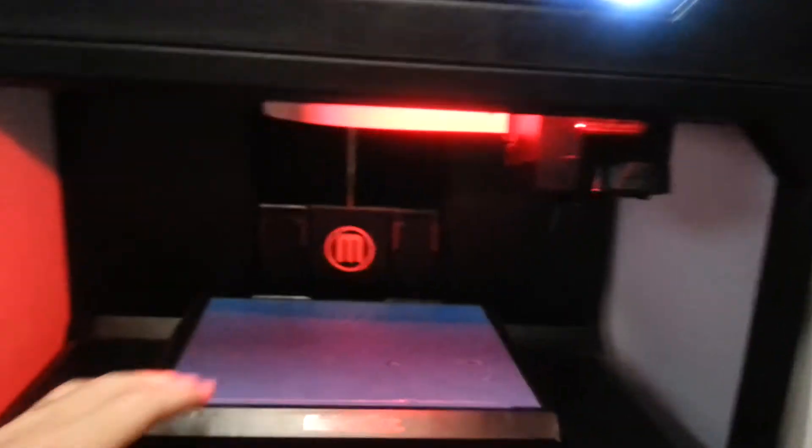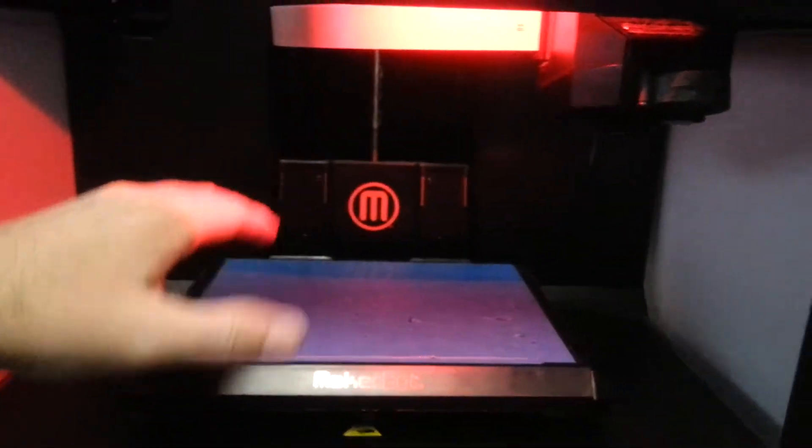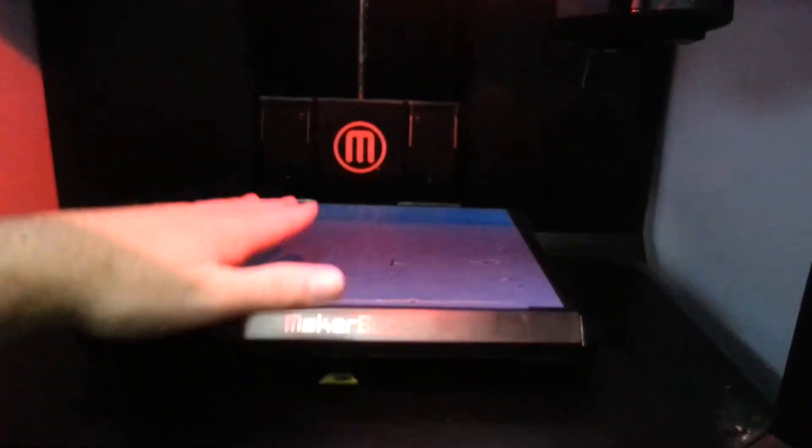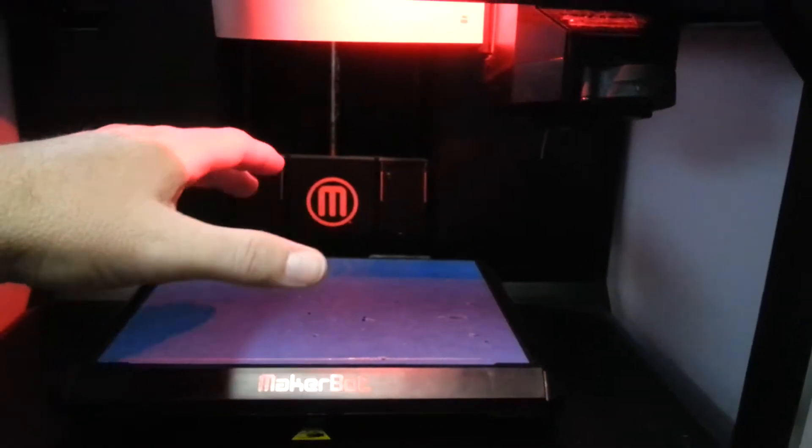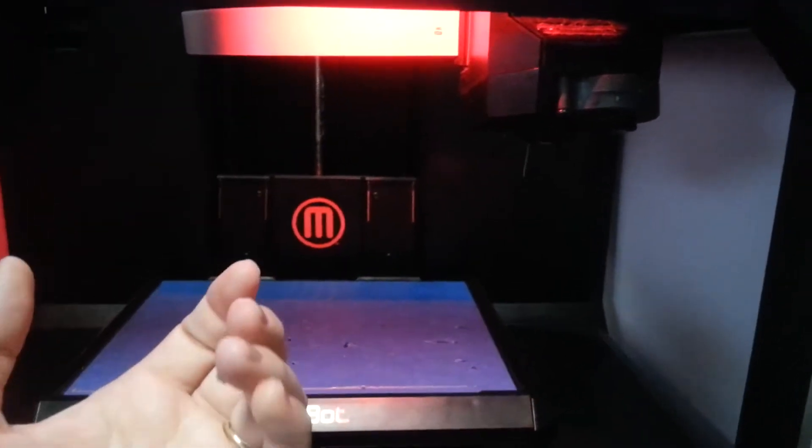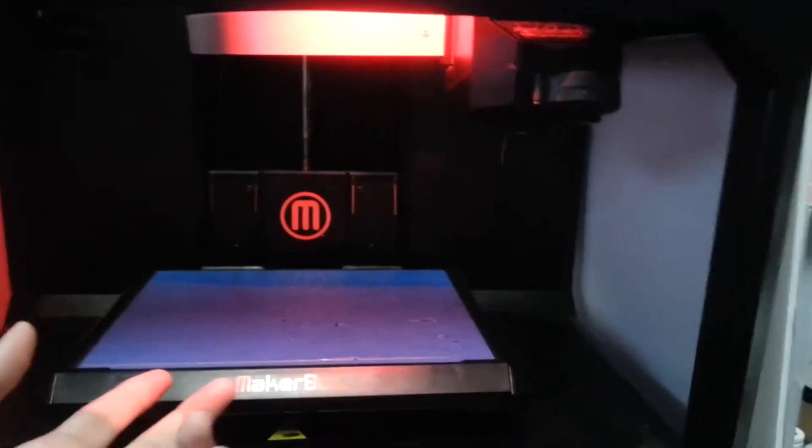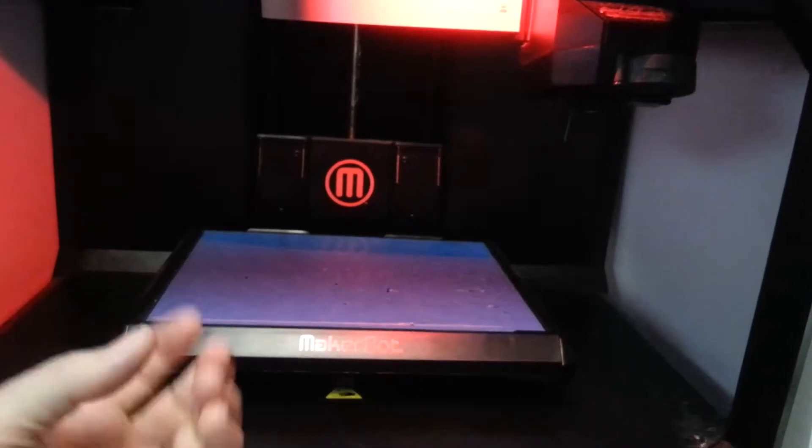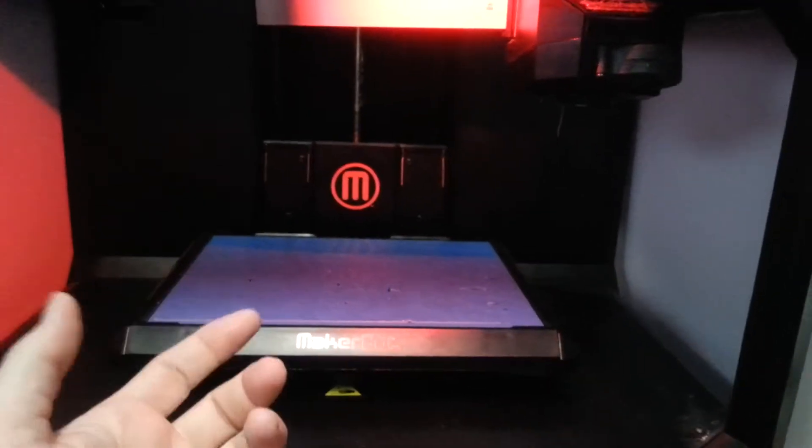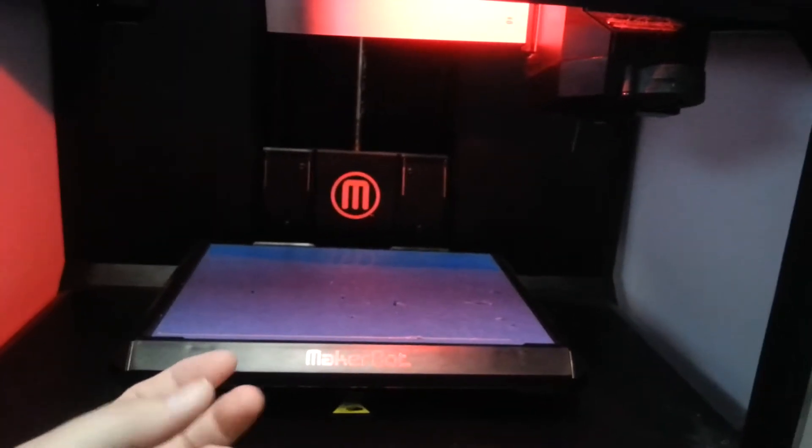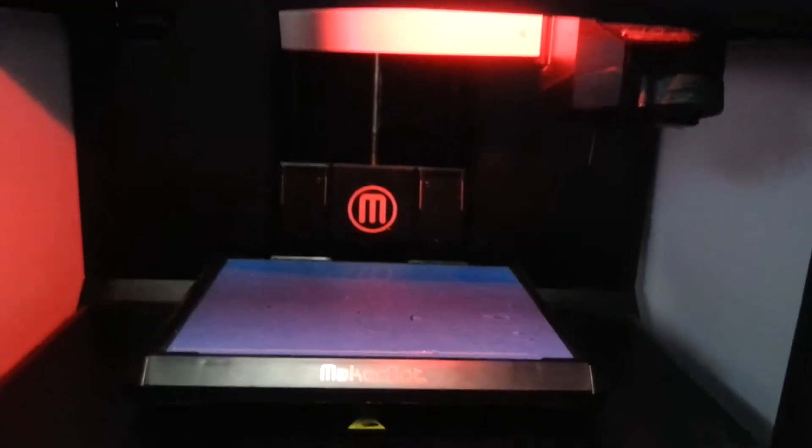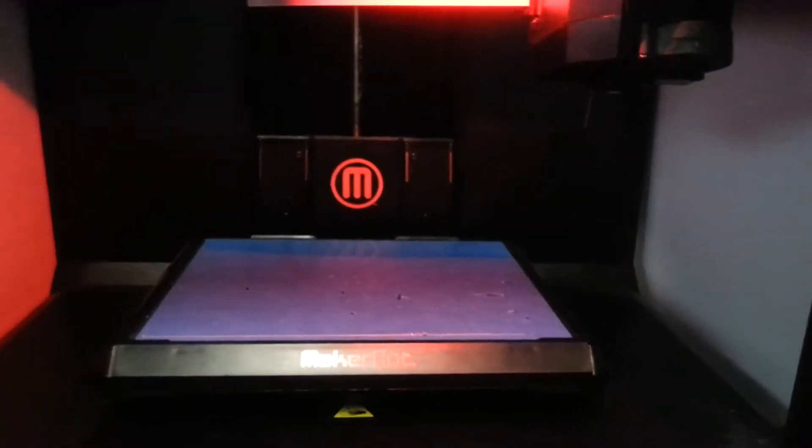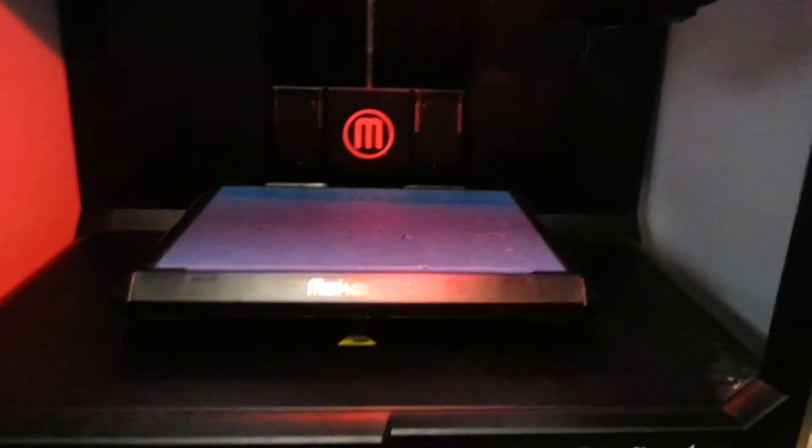But what I did do is I started the leveling process. So the bed came up, it took its first measurement. And while it was saying, it always says, turn the knobs, tighten them, about two to three full turns. That's when I broke out a little bit of inspiration.